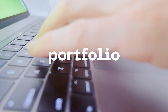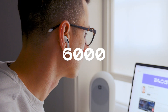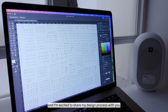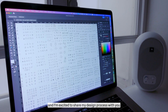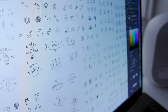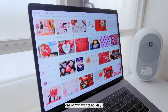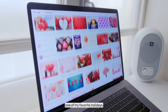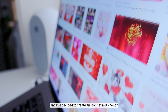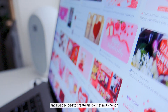In my portfolio, I already have around 6000 icons, and I am excited to share my design process with you. Valentine's Day is approaching, one of my favorite holidays, and I've decided to create an icon set in its honor.